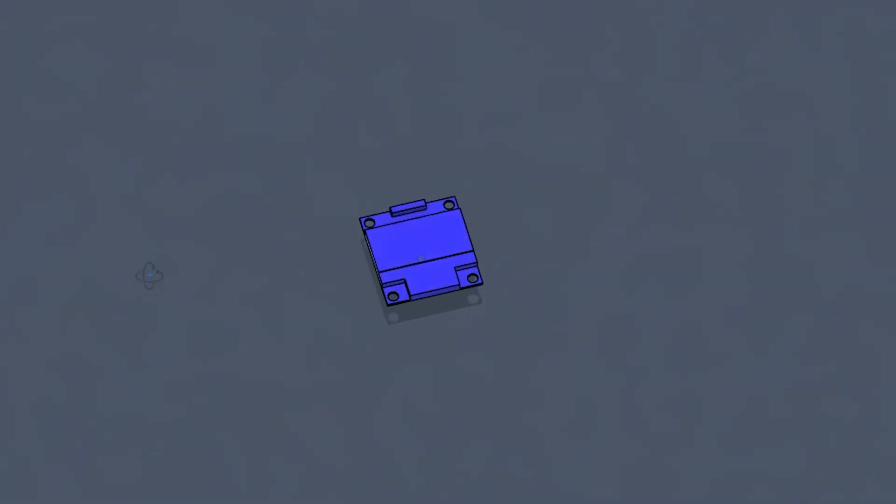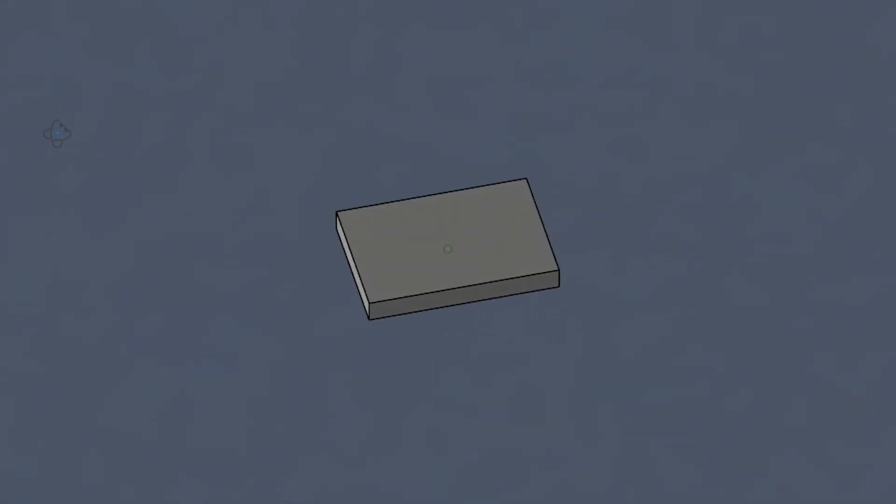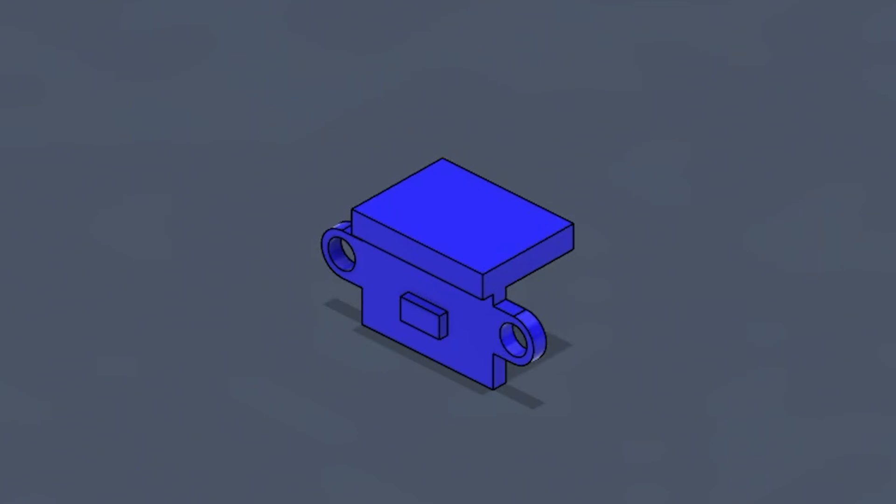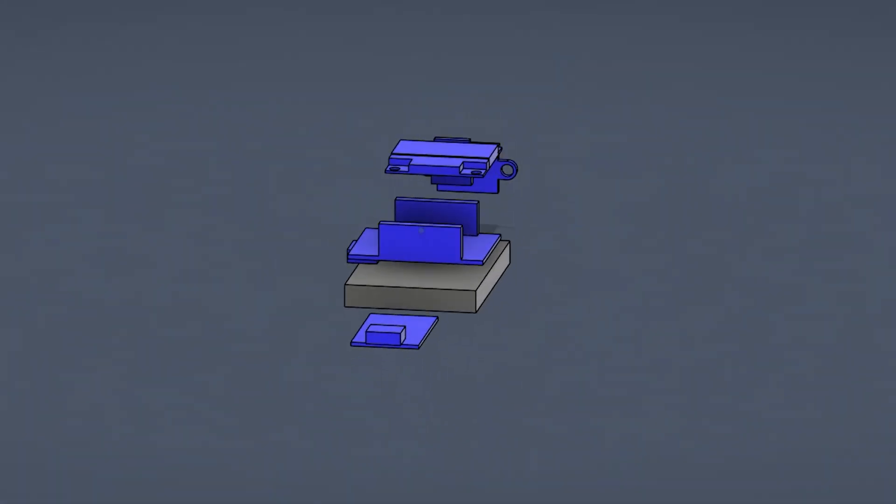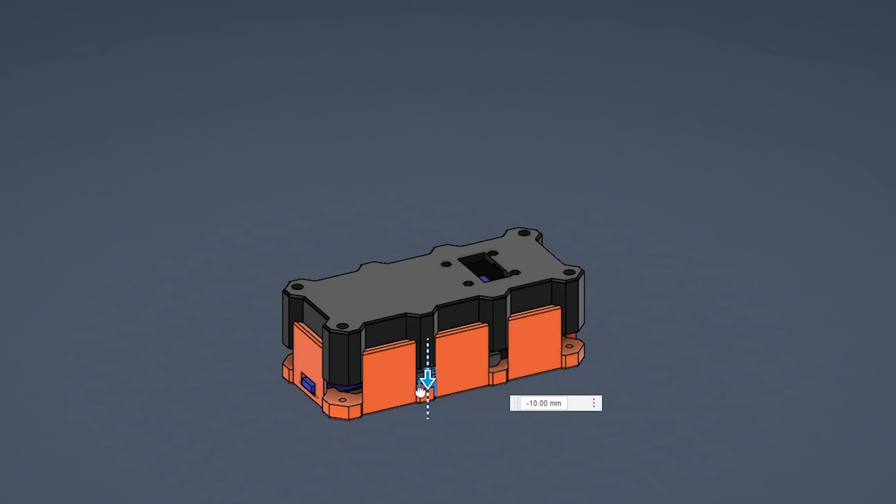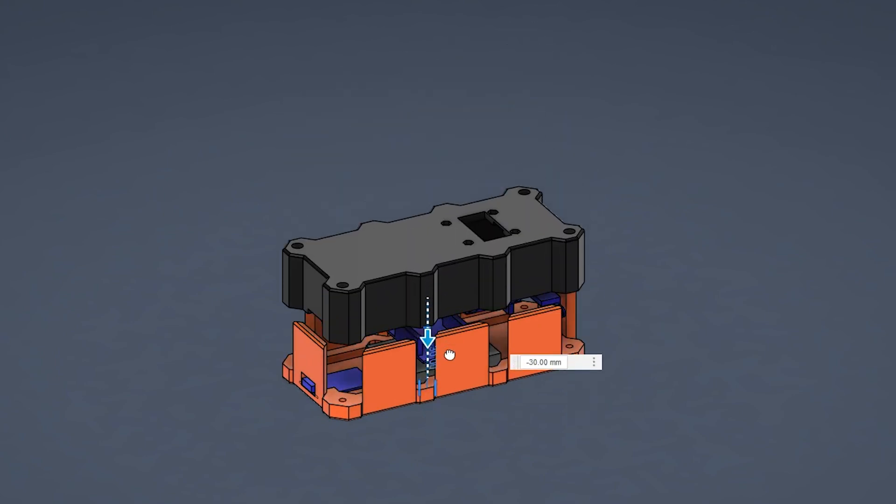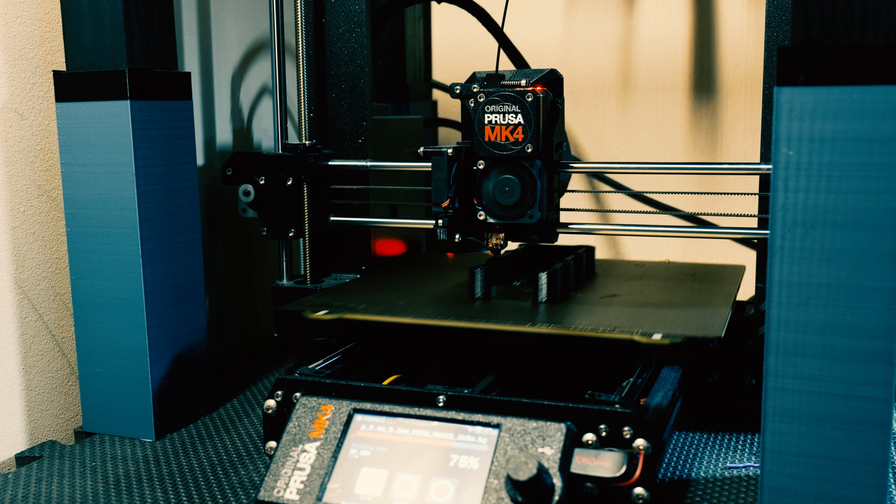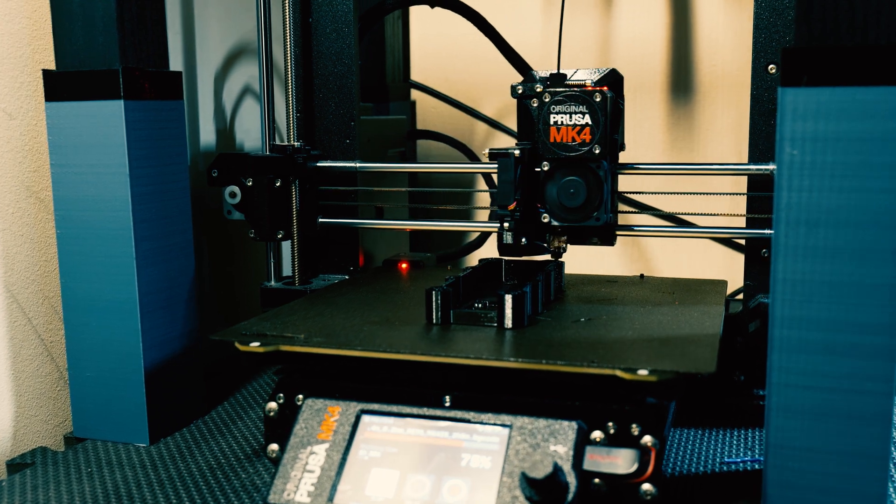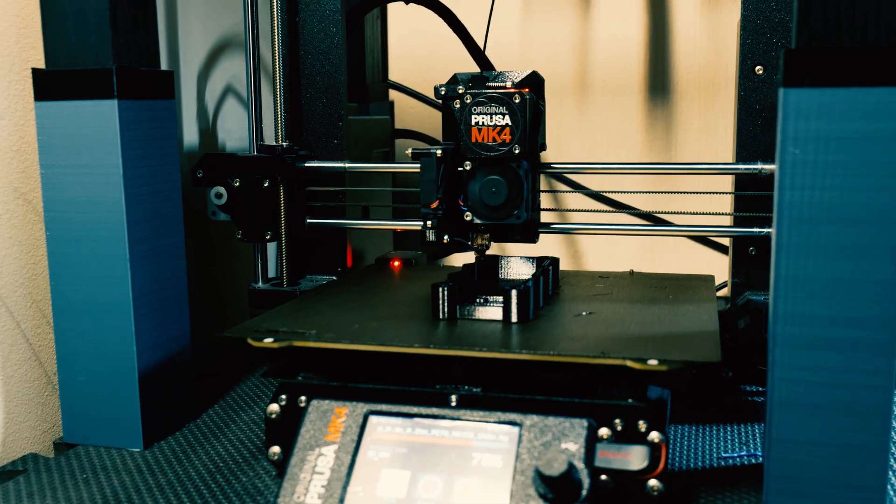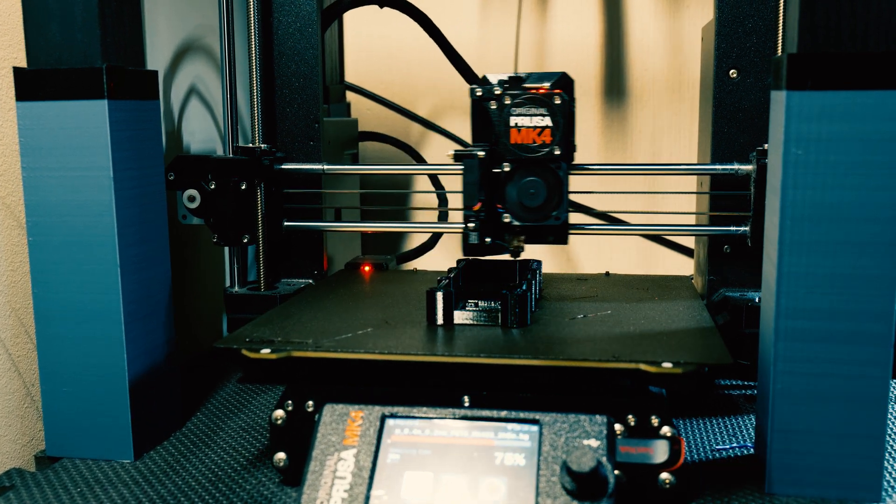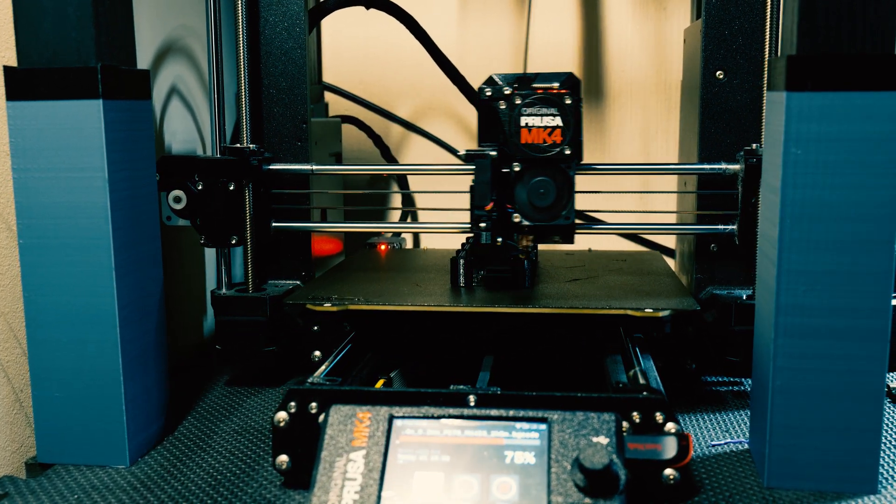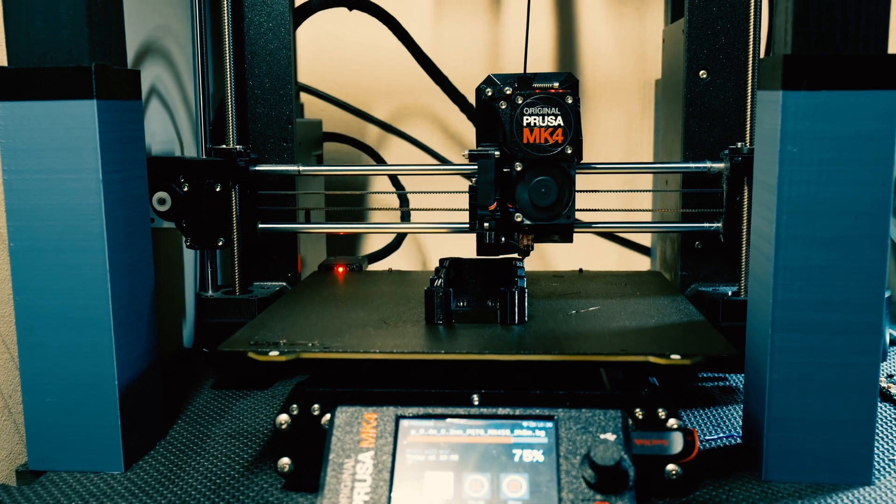In Fusion 360, I started by making really rough models of each of the components. I just made sure to capture the overall structure of the components. I wasn't too interested in the small details at this point. And then I went ahead and made a case that would go around the components and hold everything together. Once I was happy with the design, I sent the files over to my 3D printers to get them printed.